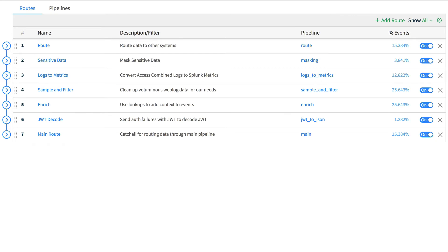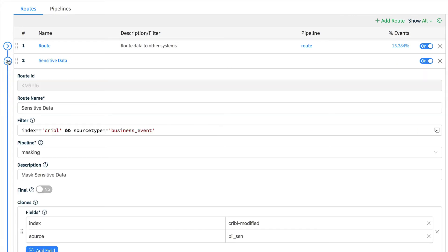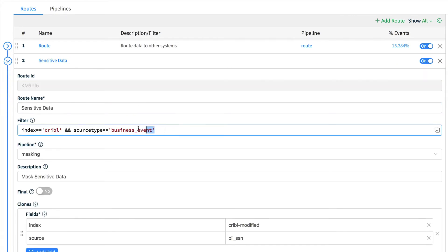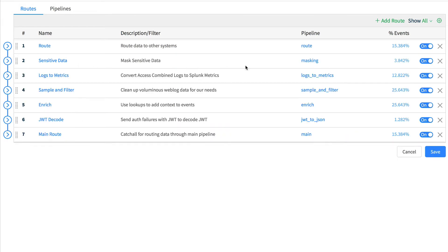As we expand them, we can see how they're configured, including the filter expression. Filter expressions are written in JavaScript, and Cribl provides an interactive editor for easy feedback on syntactic correctness. Once an event is assigned to a pipeline,